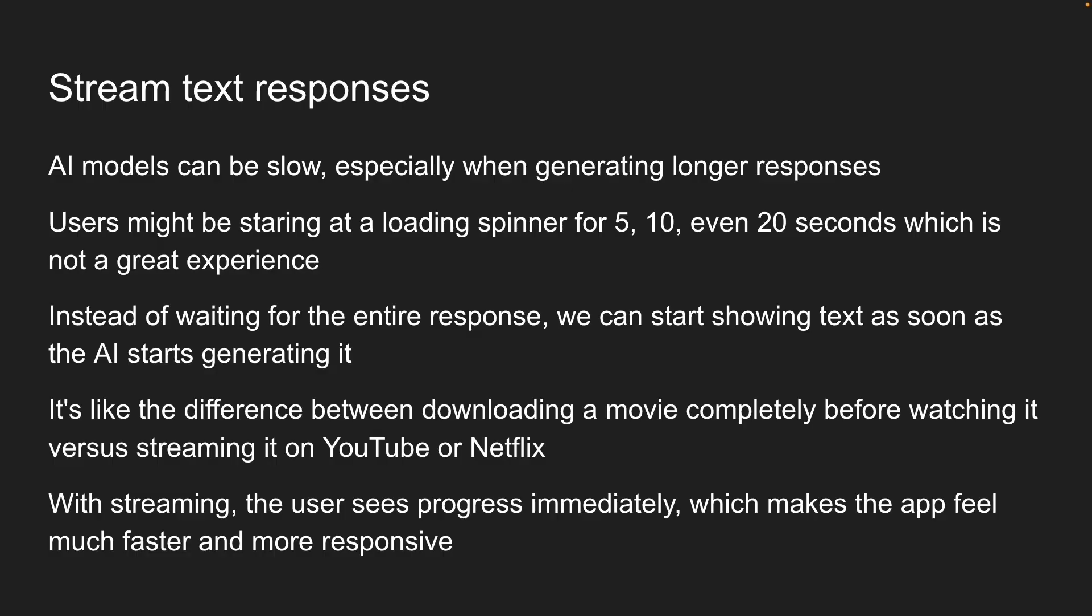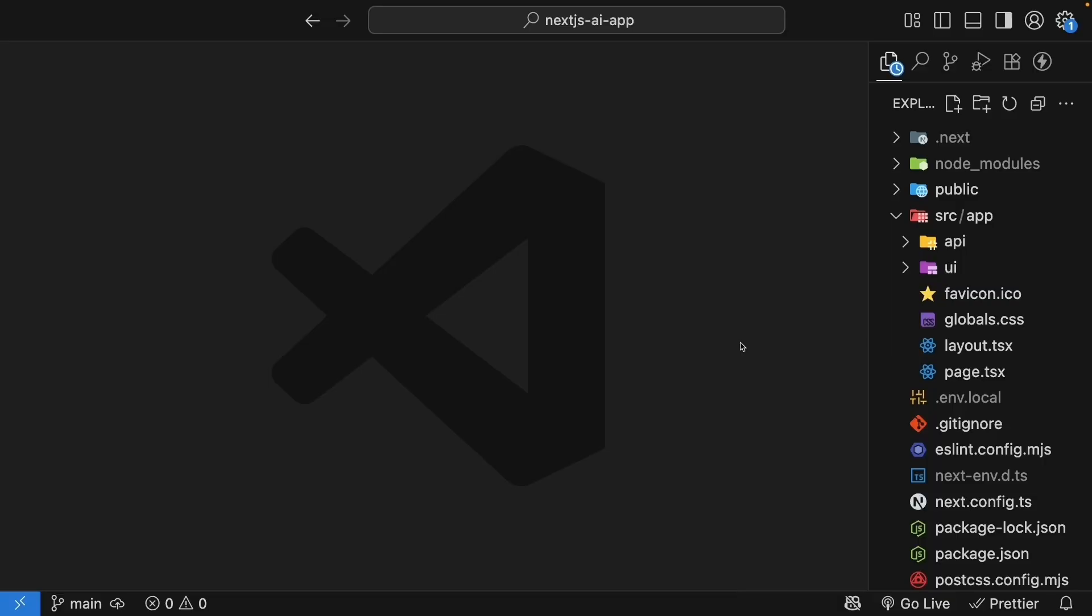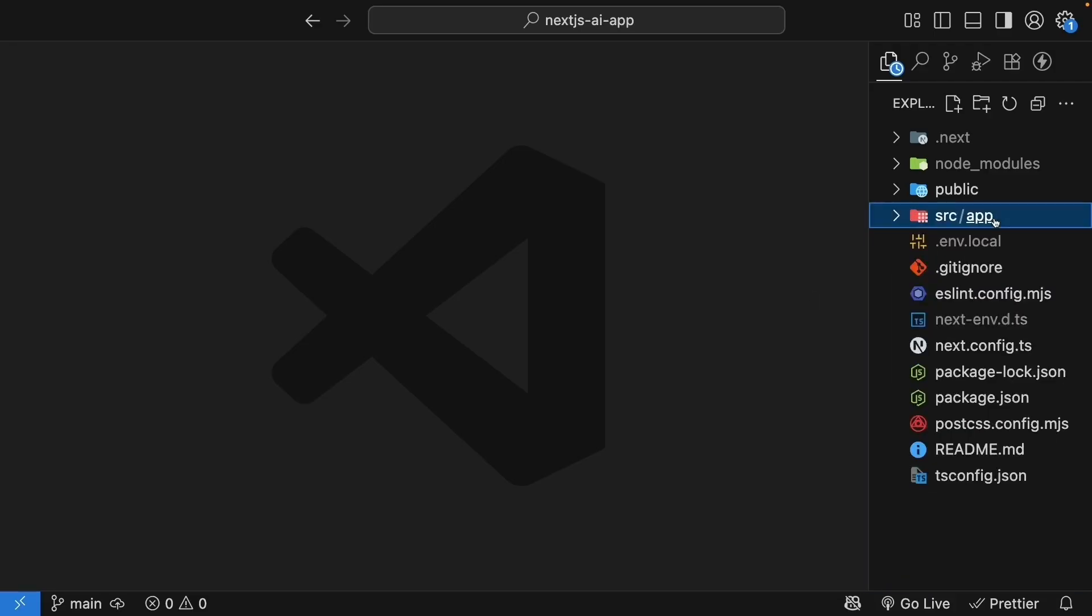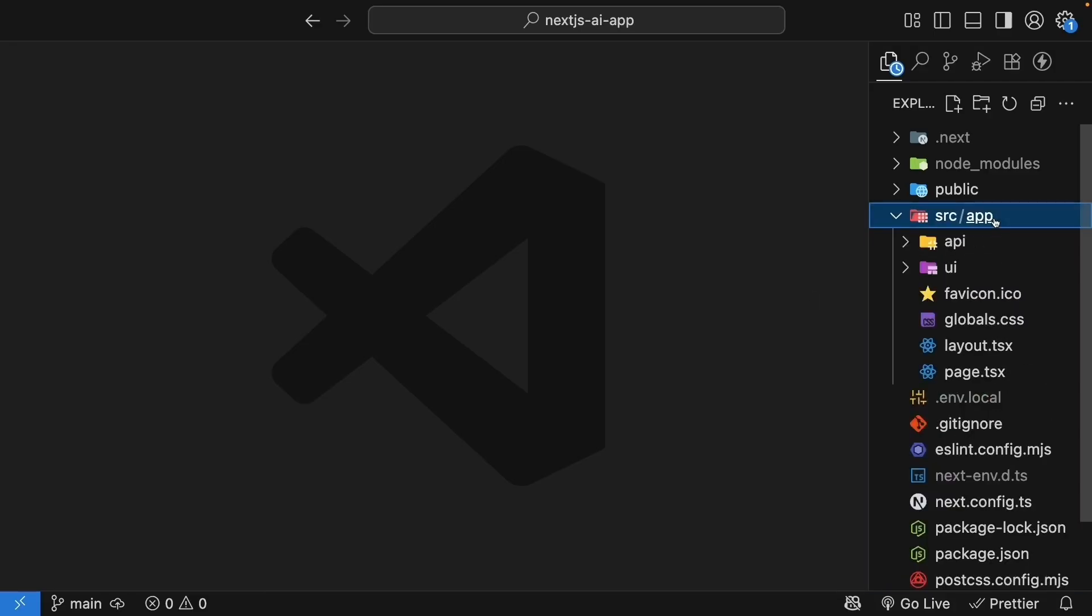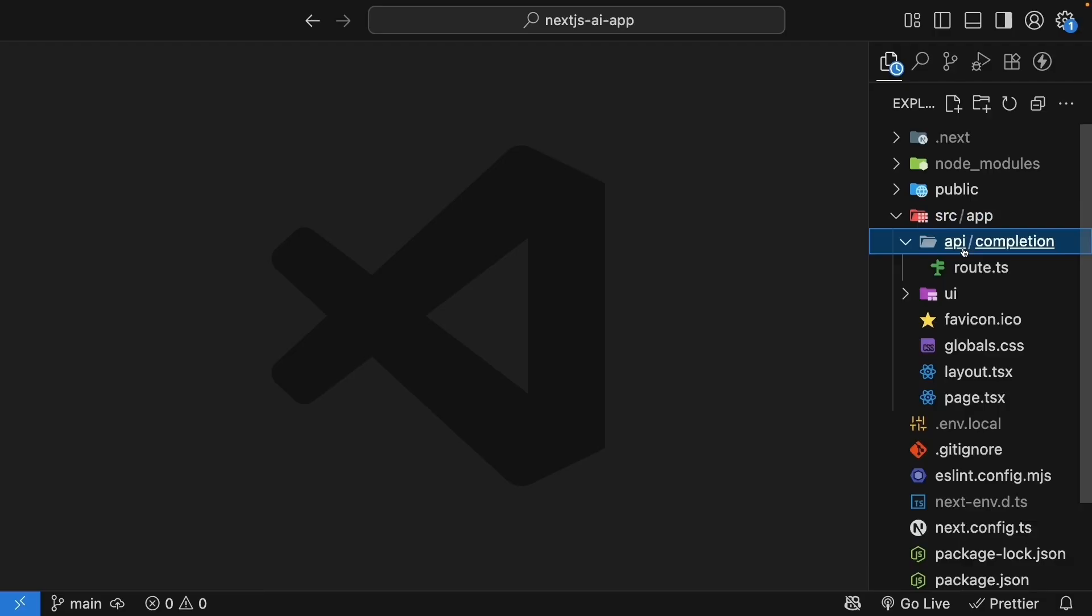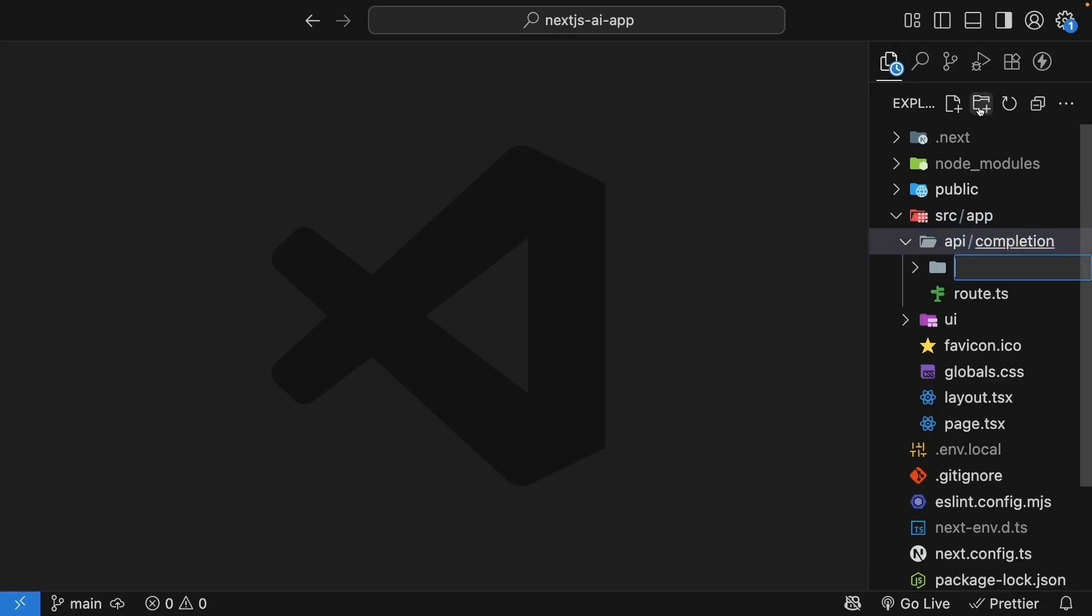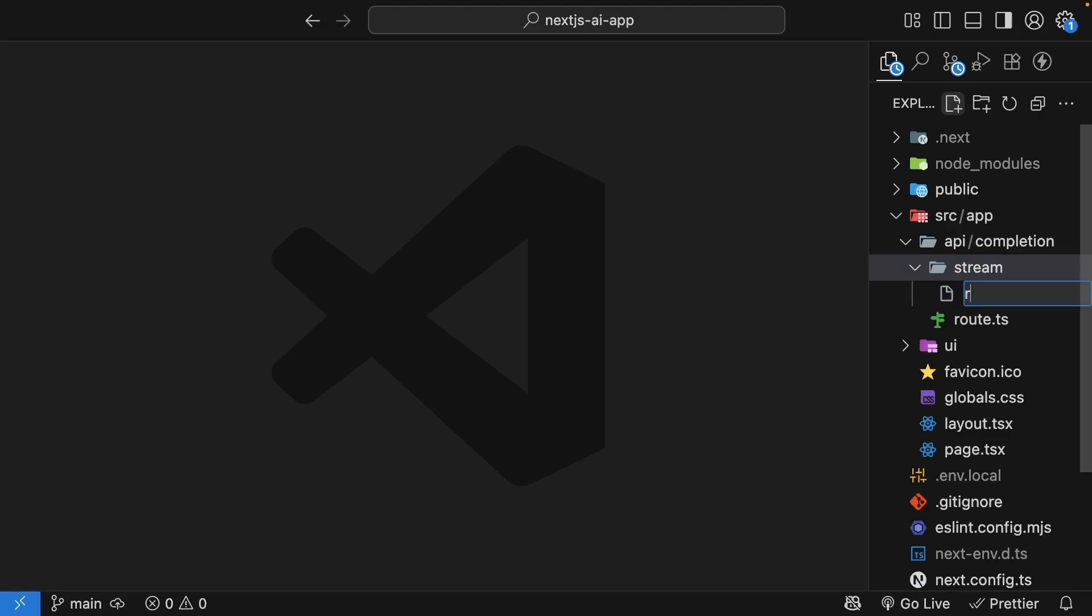For this lesson, let's see how we can implement streaming to improve the user experience in our NextJS app. First, let's create our streaming API route. So go to the app folder, then API folder, and create a new folder called stream. Inside this folder, create a route.ts file.